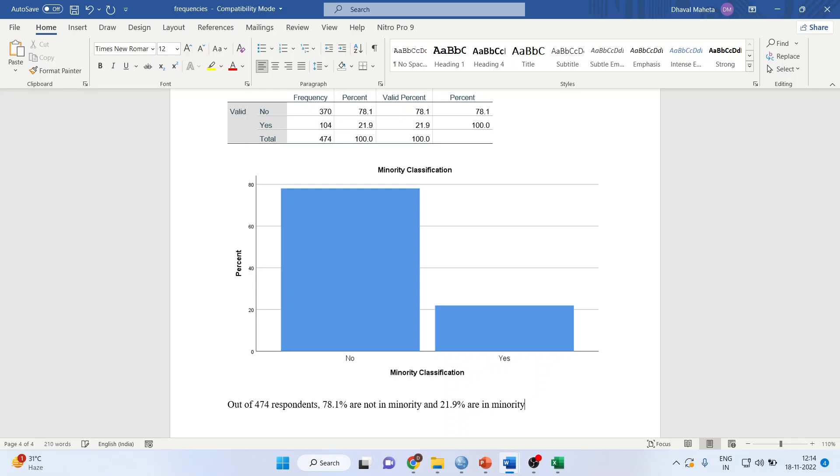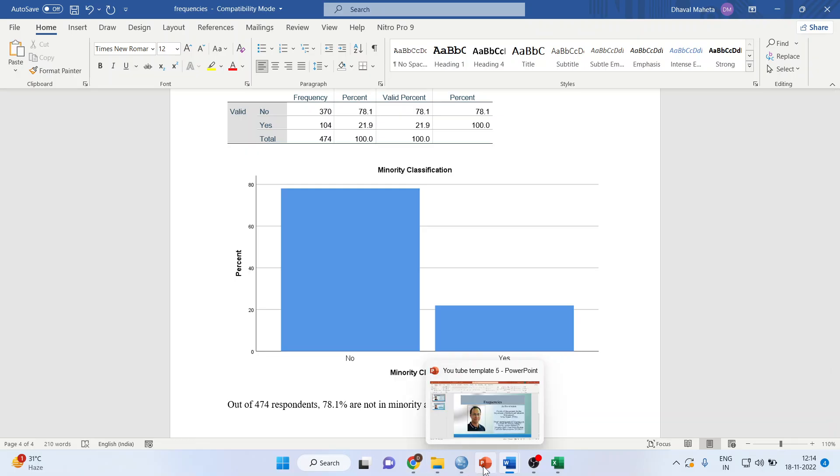Please don't use the words interpretation or conclusion here. Why? Because this is just descriptive statistics.